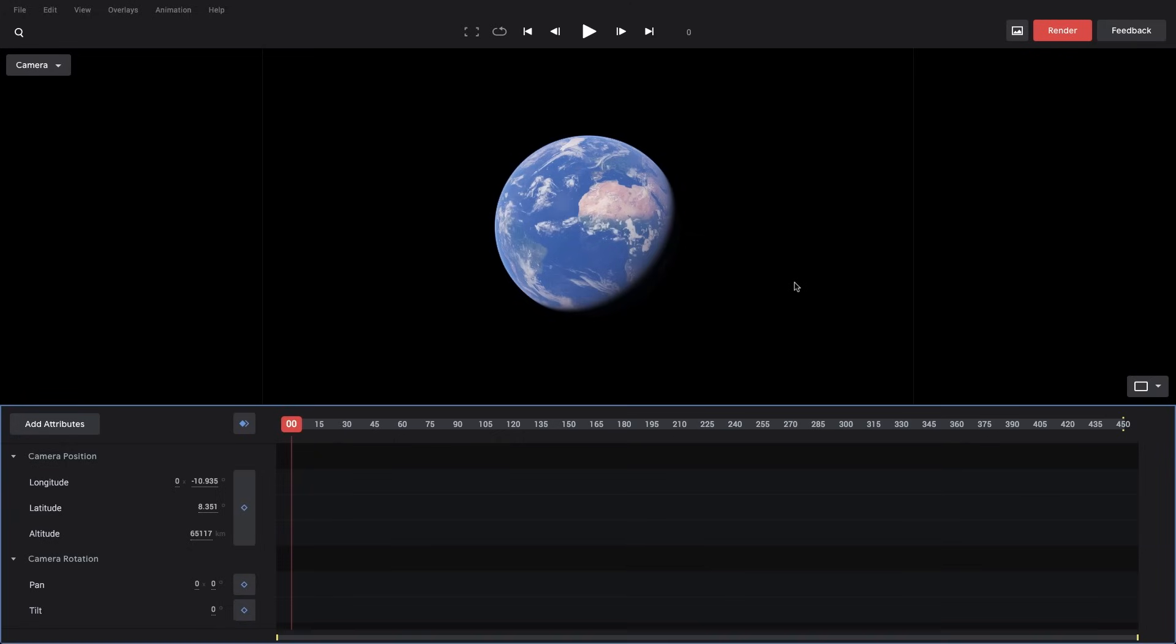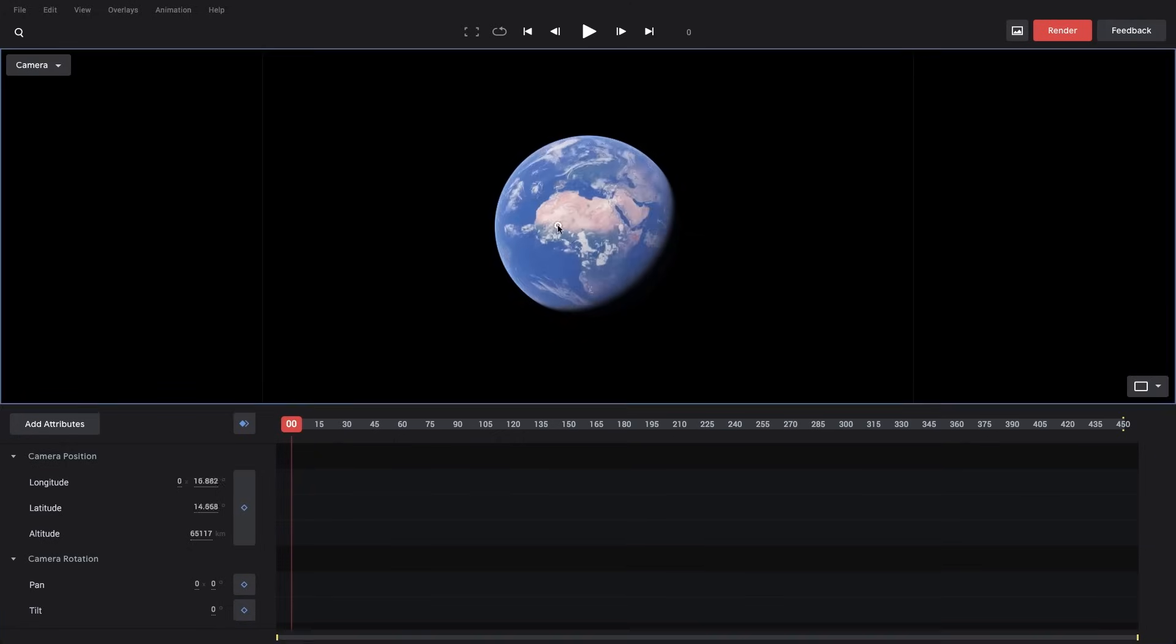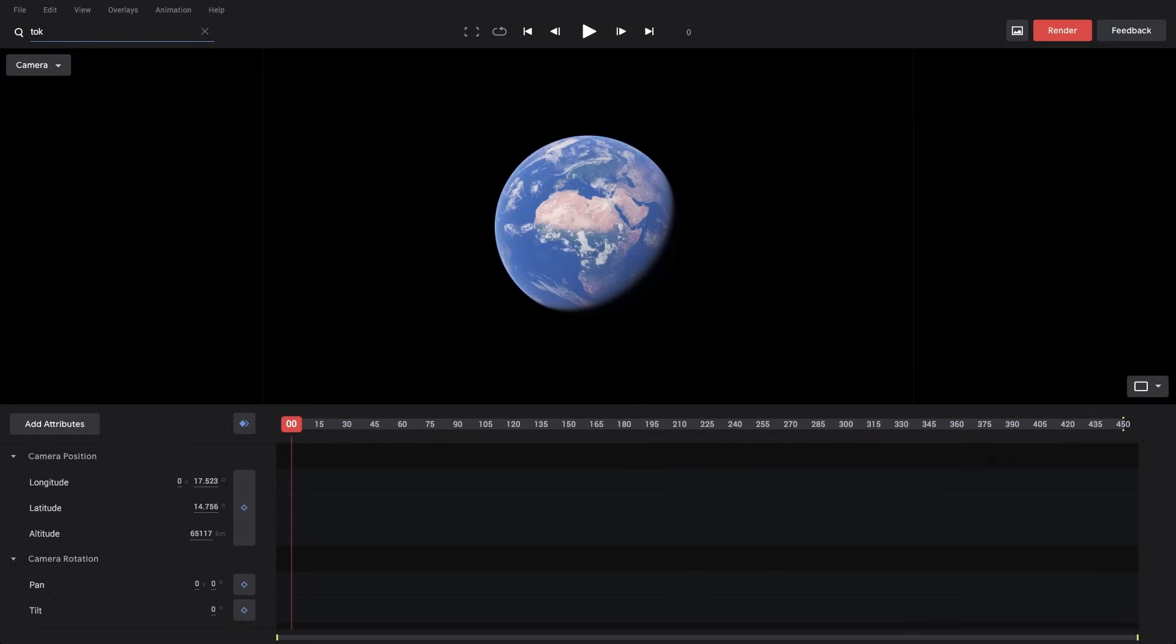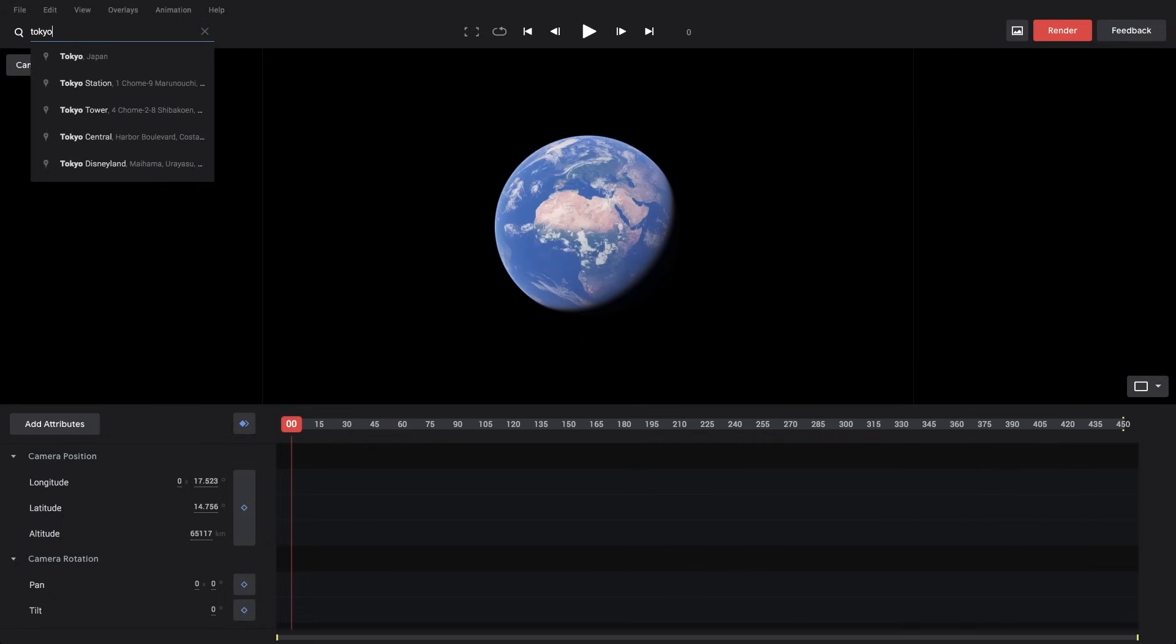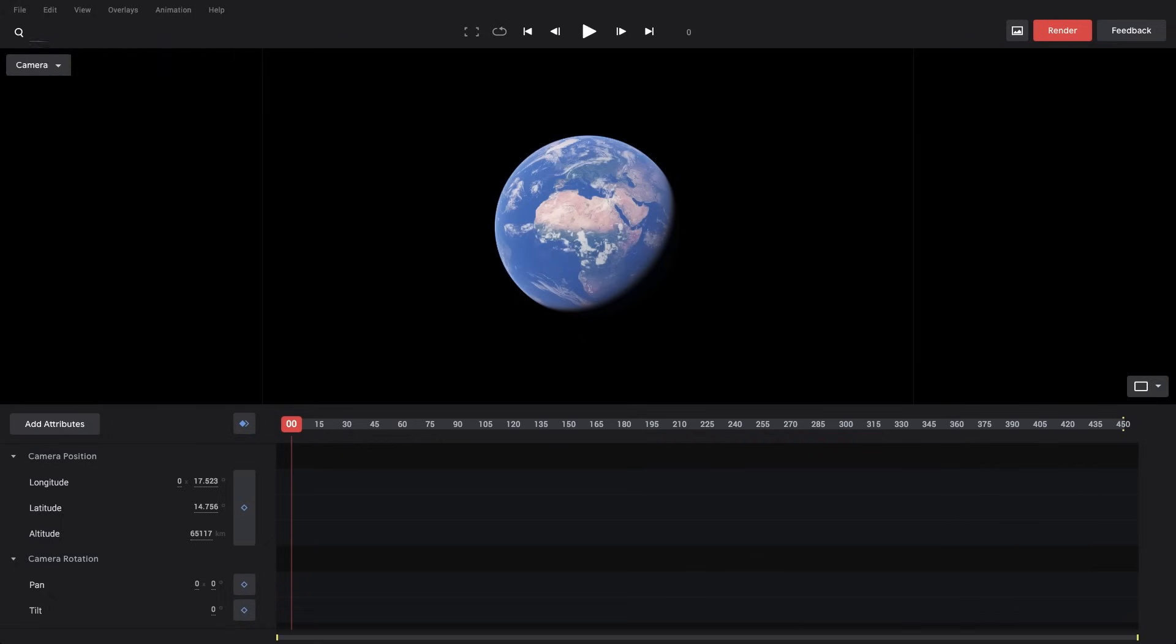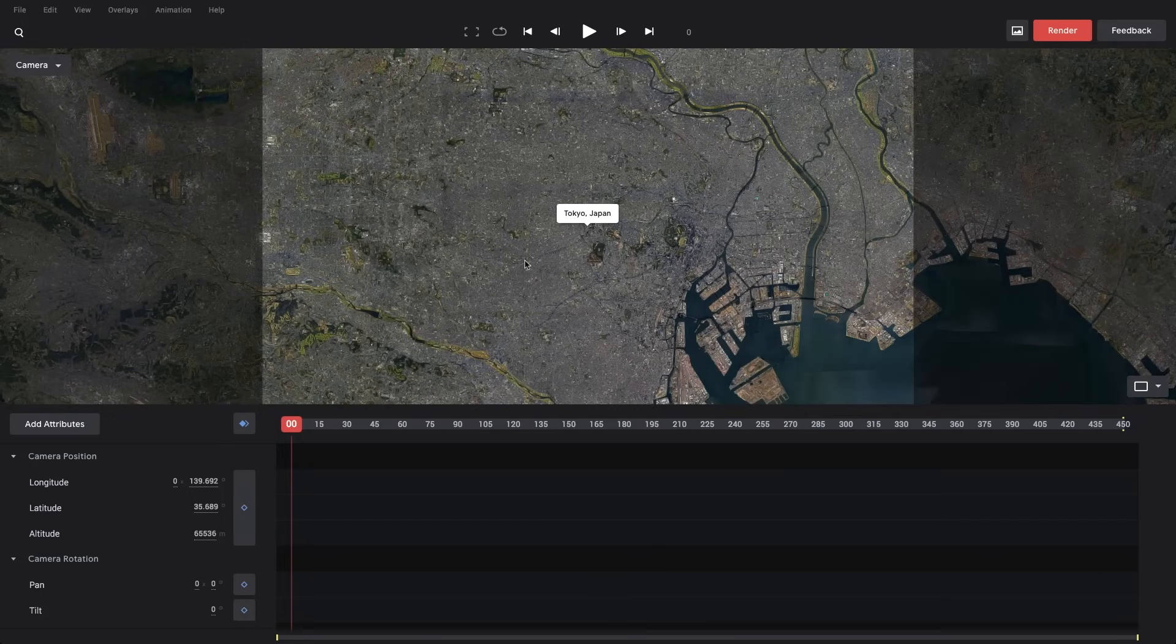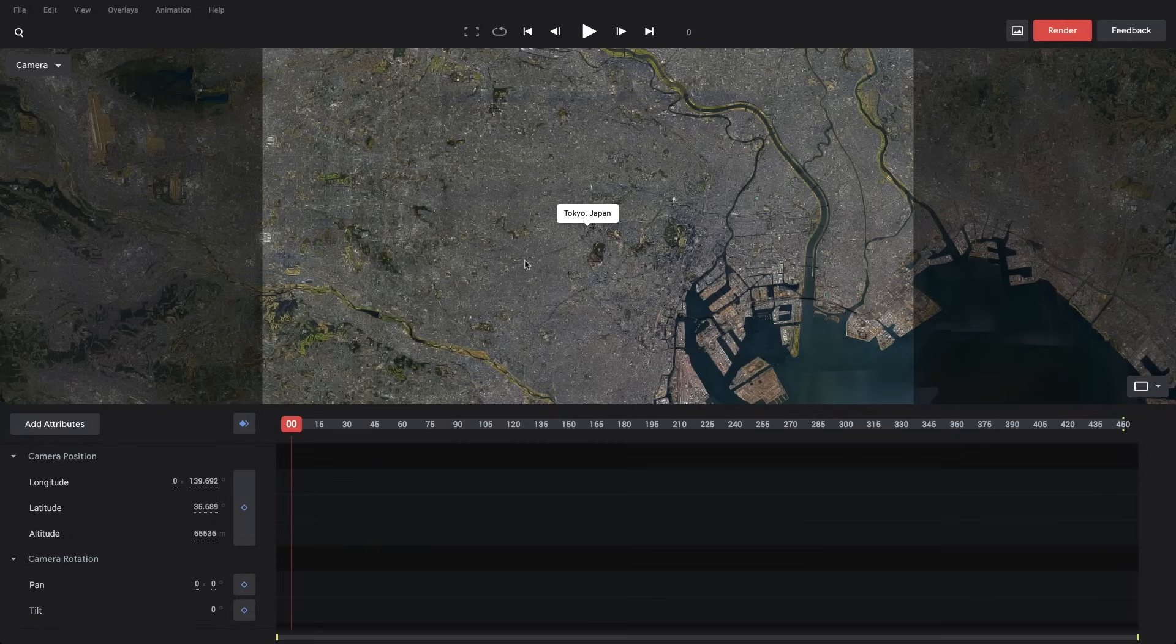So, to get started, I'm going to position the globe to where I want it to be on my first frame. Now I can quick jump to a location by using the search bar right here, and I'm going to search for Tokyo, Japan. You'll see my view is updated, and I chose Tokyo because it has really nice 3D imagery. So now let's frame our first shot.